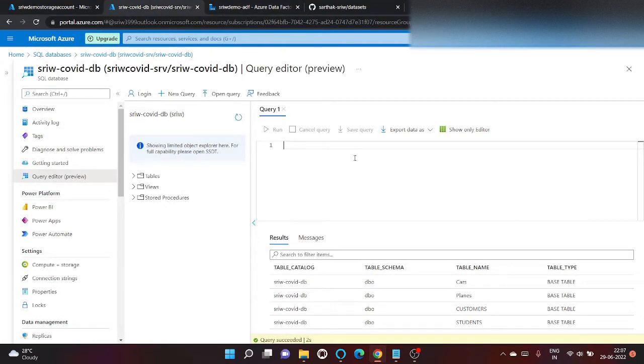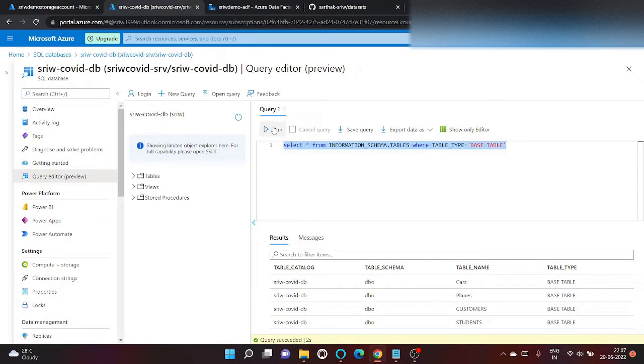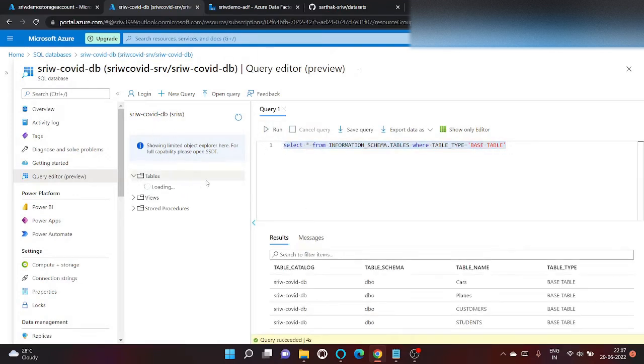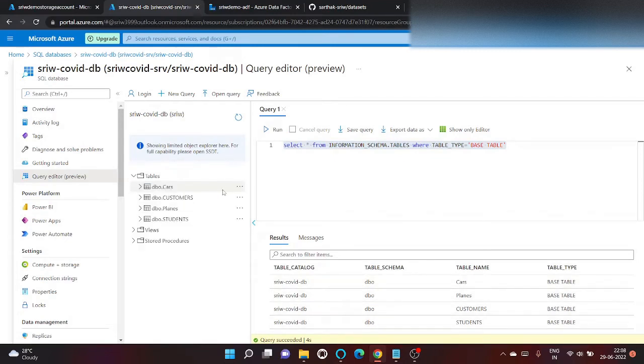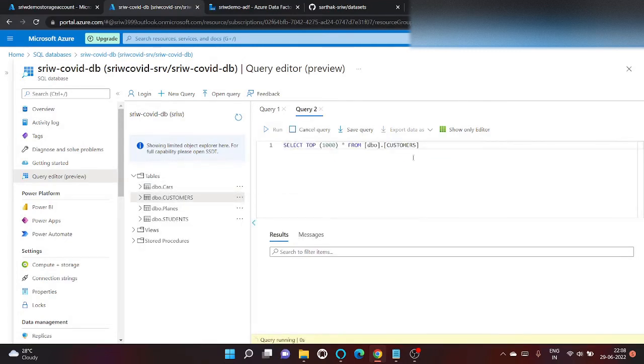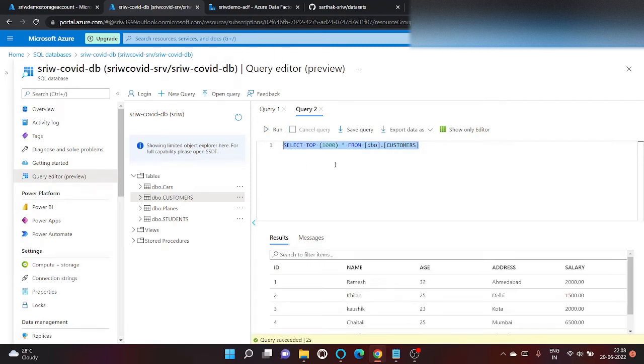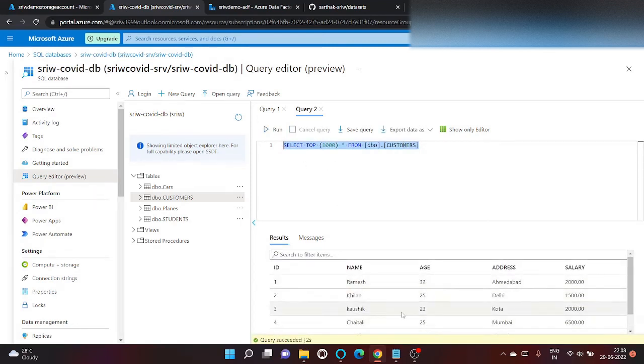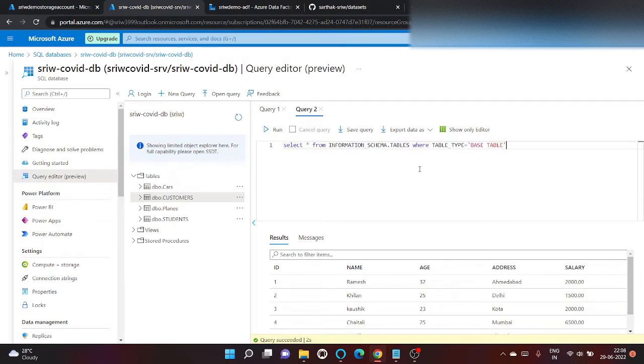So using this query, what we can do, we can list down all the tables which are present in my database. And what I'm going to do, I'm going to download all these contents into blob storage. So, let's begin.